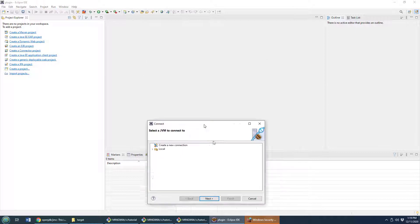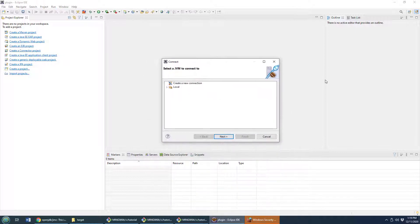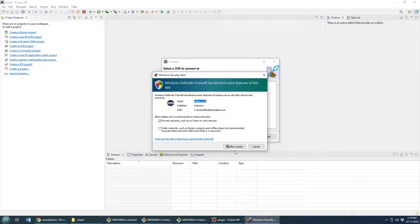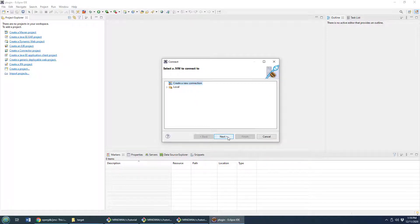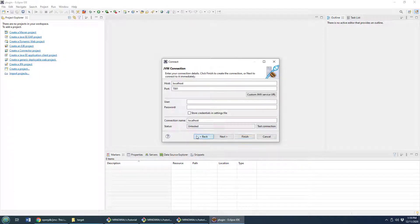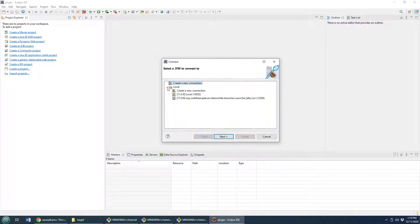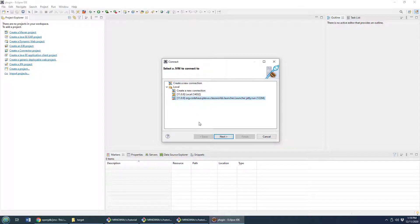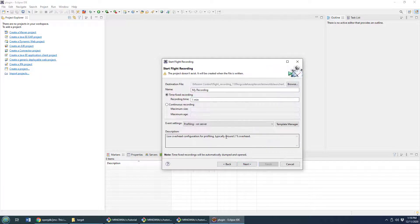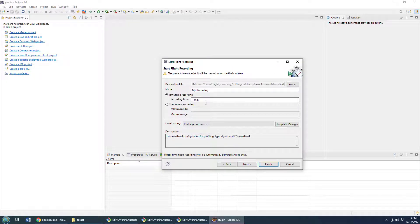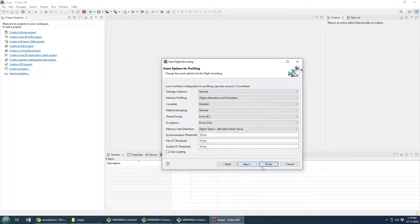It's asking me if I want to open up my firewalls. I will allow access. Then I can create a new connection, even go on to something local. I think I've actually still got that Jetty server running right there. So I can start a flight recorder and maybe record for, I don't know, one minute.